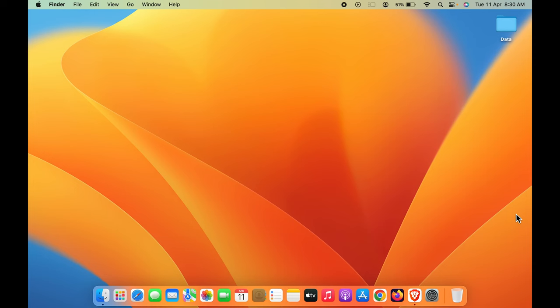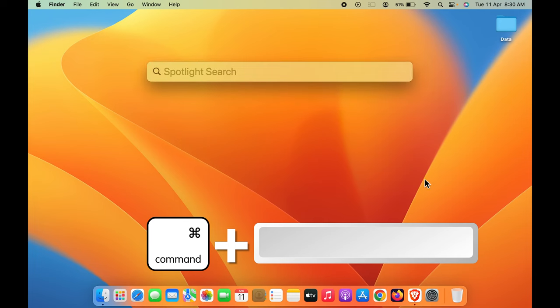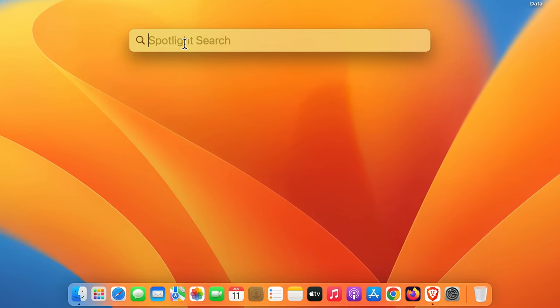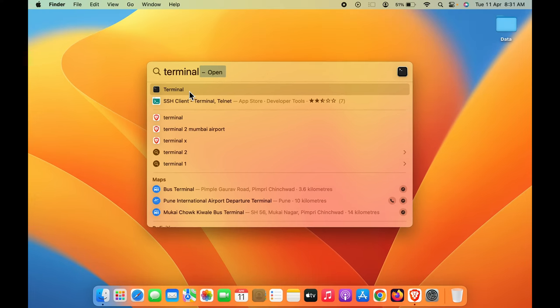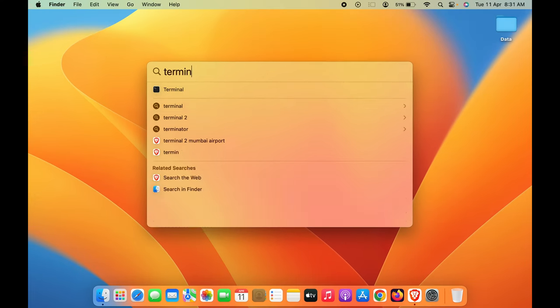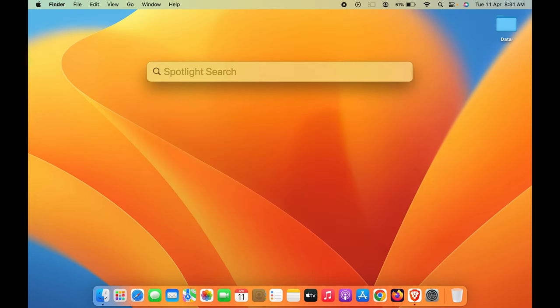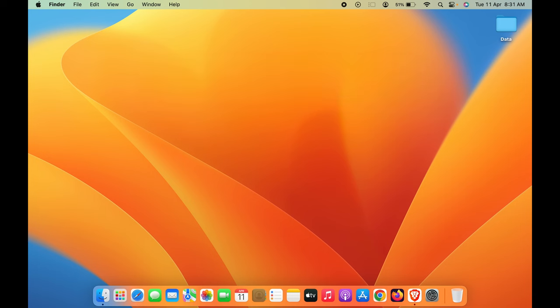The very first and easy step is you can simply press Command plus Space bar on your keyboard. Spotlight search will be activated and you can simply type 'Terminal' in this. You can see the Terminal option is there, and you can simply open Terminal by using Spotlight search. Now, the other option is you can simply...